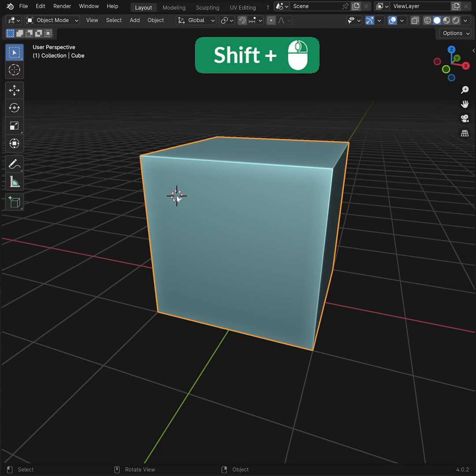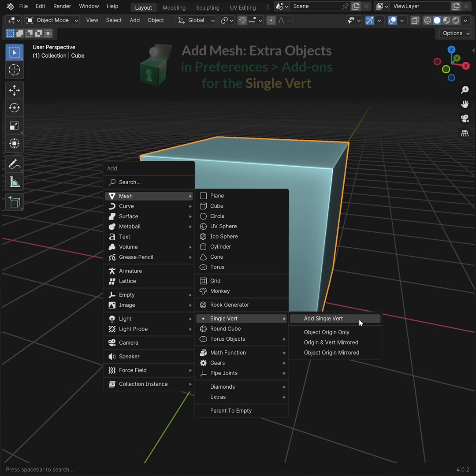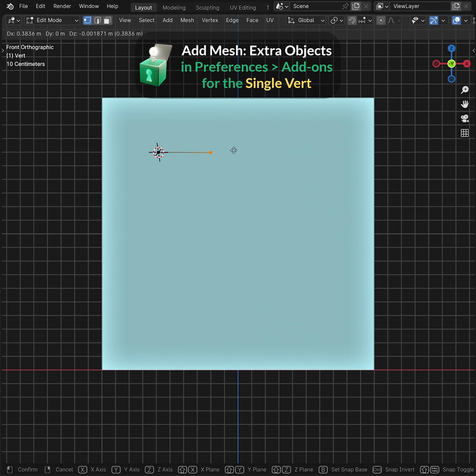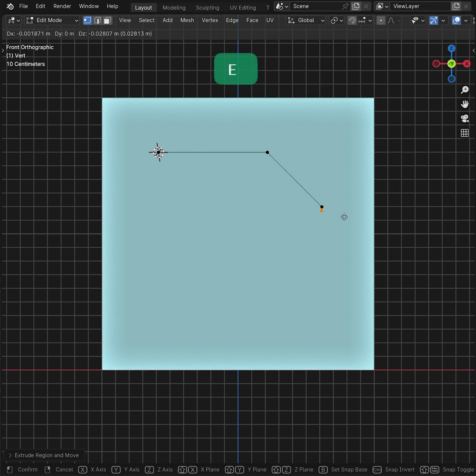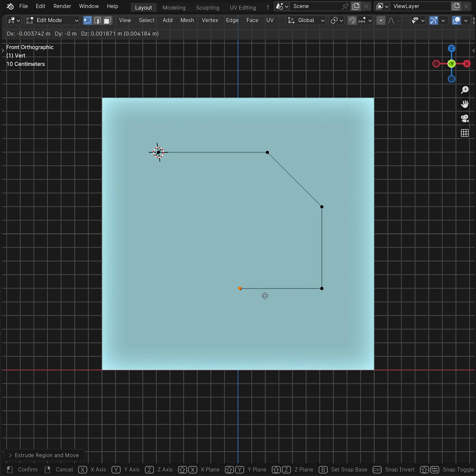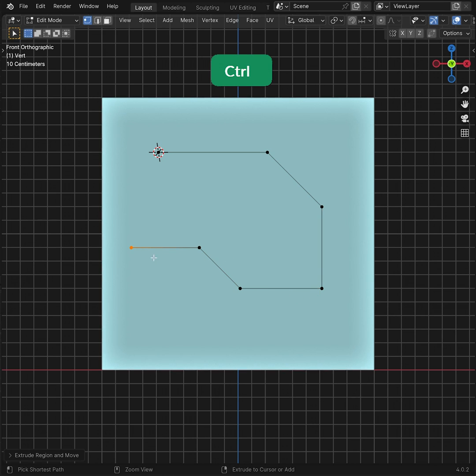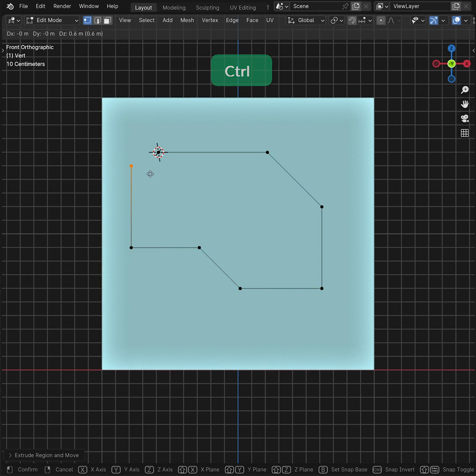Place the 3D cursor on the surface, then add a single vertex. Extrude the vertex into the desired shape. This is easier from an orthographic view. Hold CTRL to move the vertex in straight or diagonal lines.